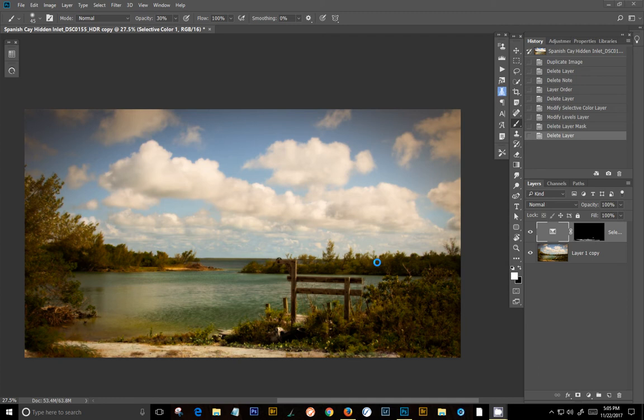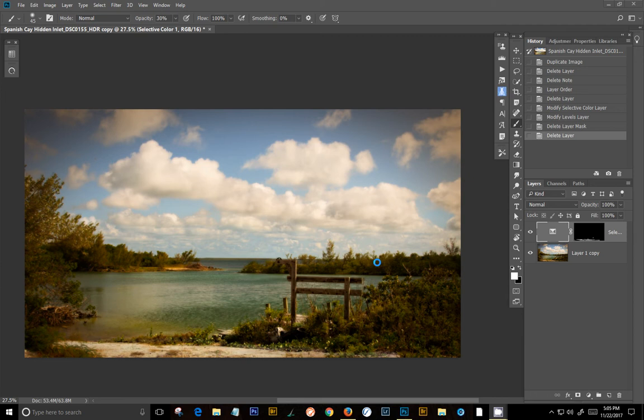Right now, what happens is you go into Luminar, you duplicate your background layer or stamp layer, and it will go in and you can do all your changes and everything. But when you come back out, you get a blank layer and no changes have taken effect, nothing. Although your history states show that Luminar has been applied.